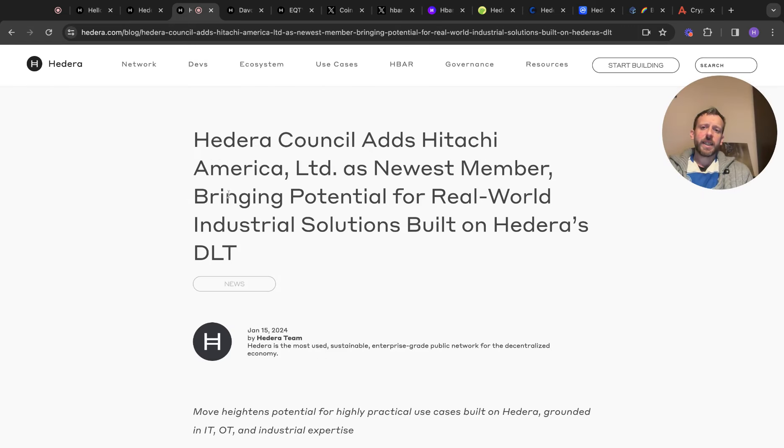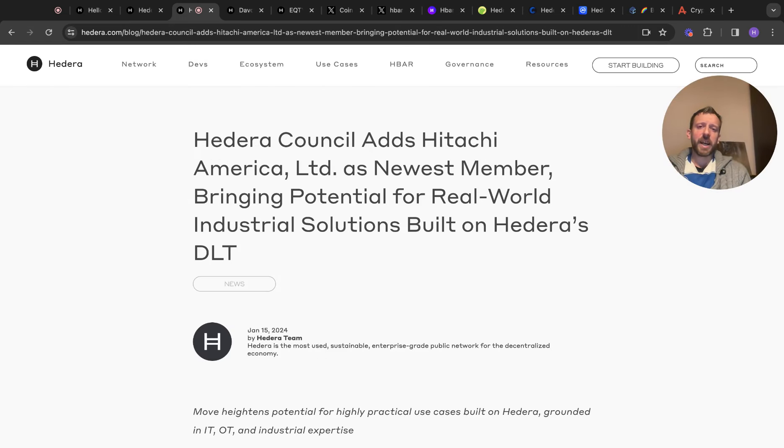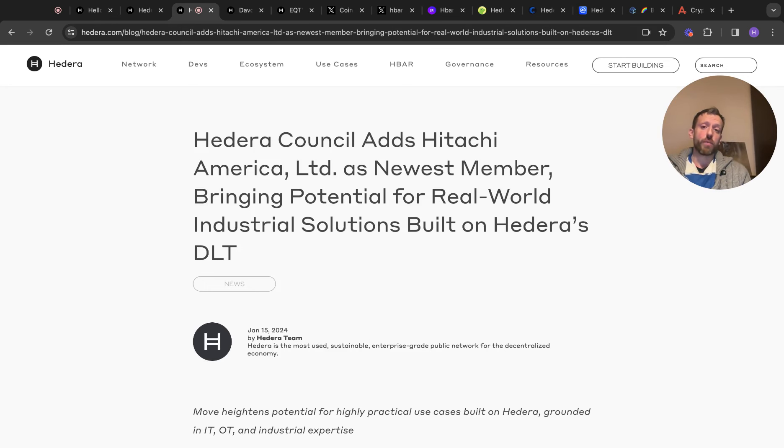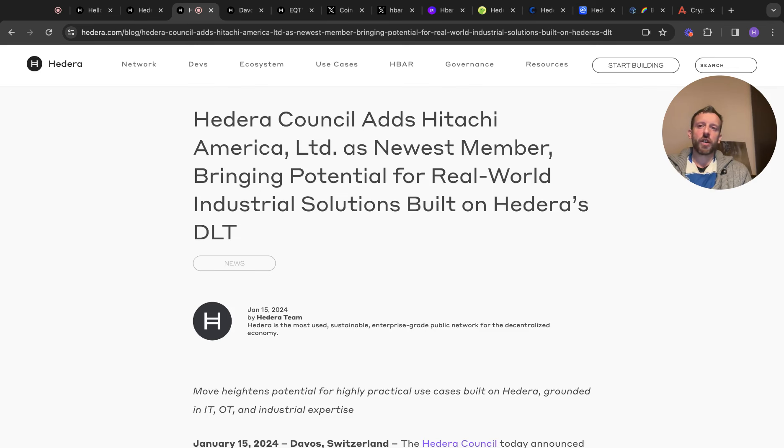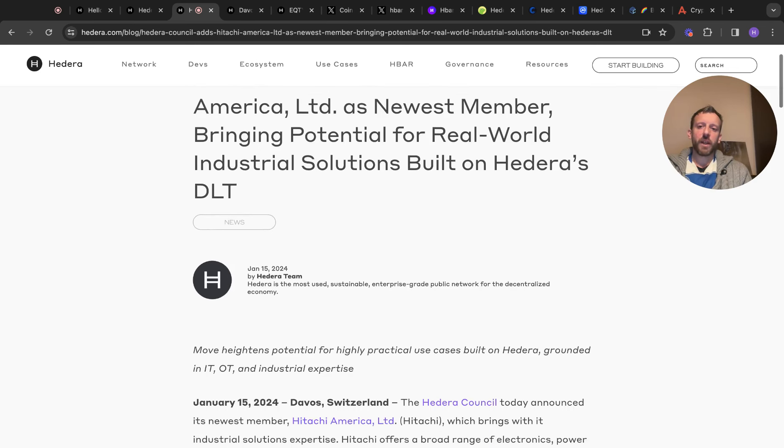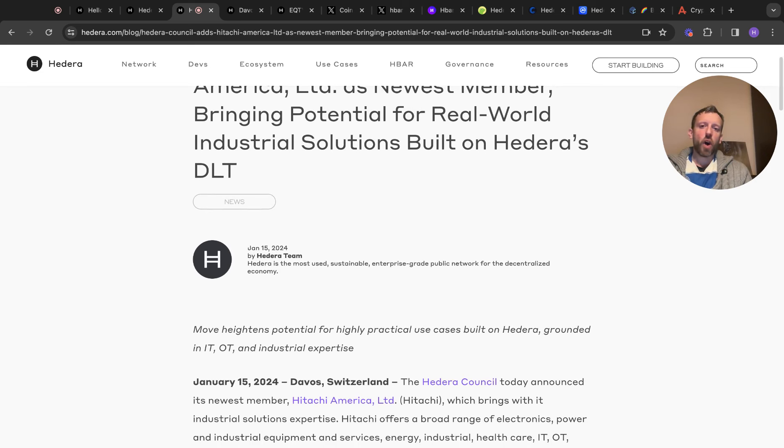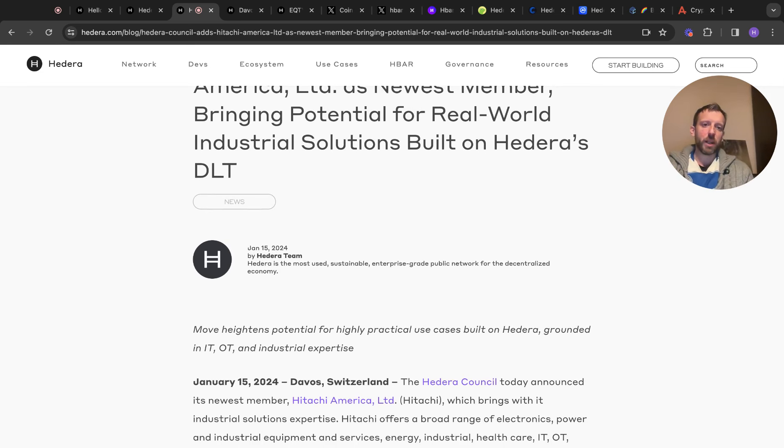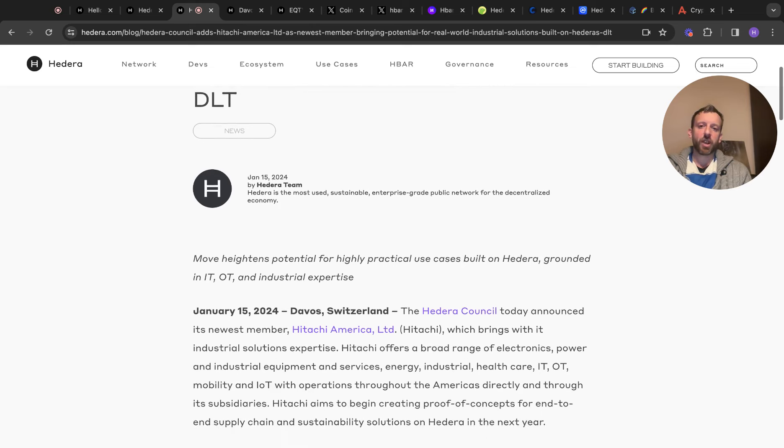So the Hedera council adds Hitachi America Limited as a newest member, bringing potential for real world industrial solutions built on HBAR or Hedera's DLT. You can have a look through this if you want. This is on their website itself. The move heightens potential for highly practical use cases built on Hedera grounded in IT, OT, and industrial experience.